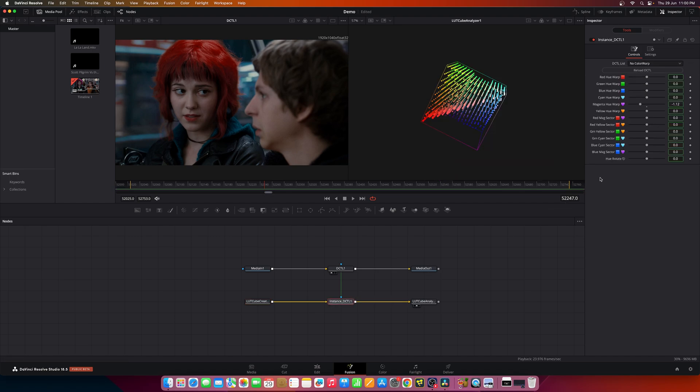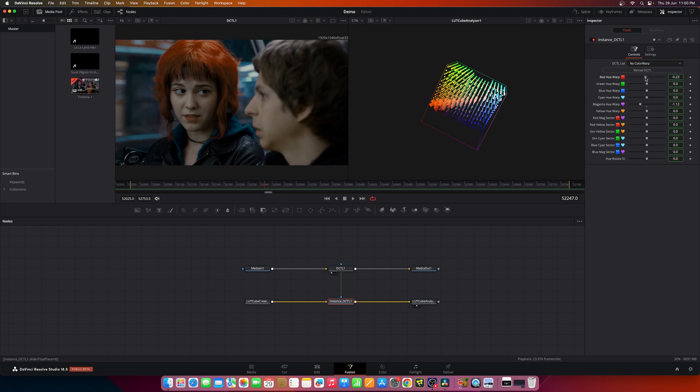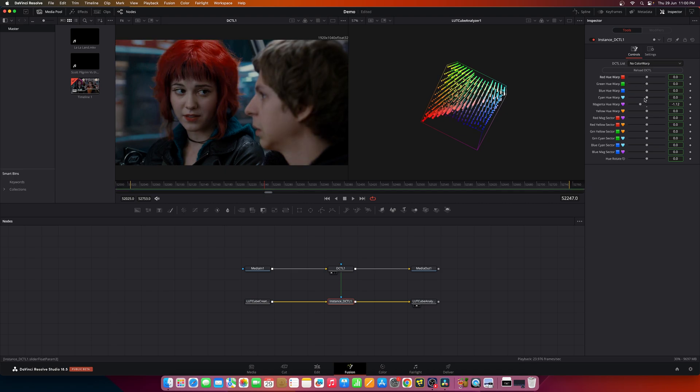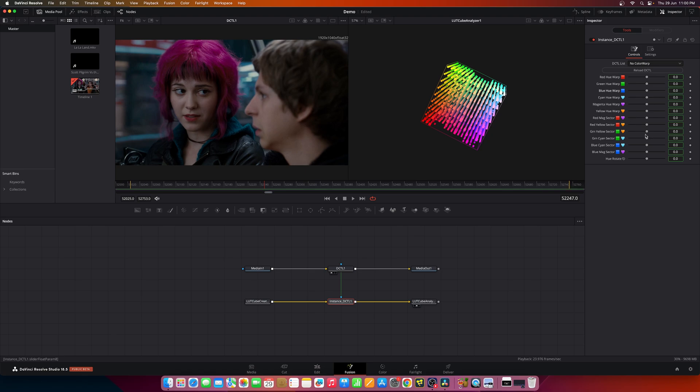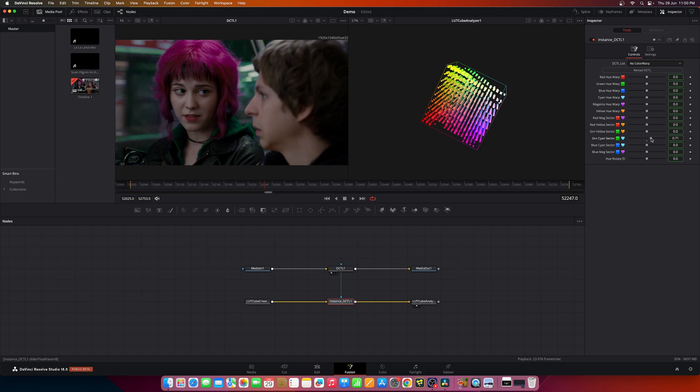Now I can make changes to this DCTL to see how it affects the image. This is wrapping the red hue and the blue in cyan sector.